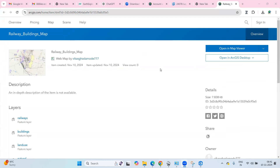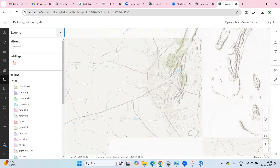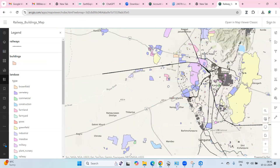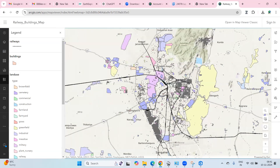You can see all the things you've shared. Click on 'Open in Map Viewer' to view them. Now you can see the layers we shared in ArcGIS Online, and you can also verify the same data that was shared from ArcGIS Pro.